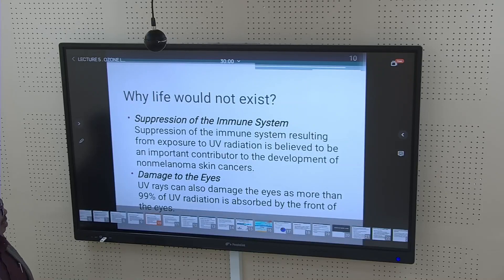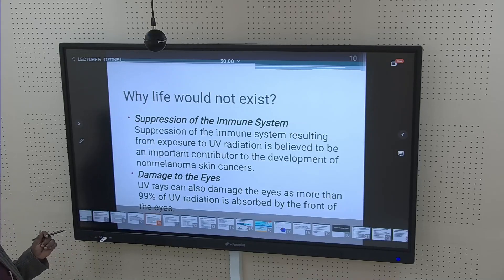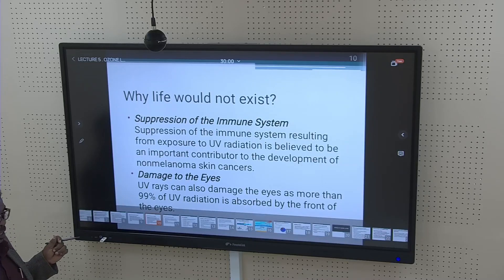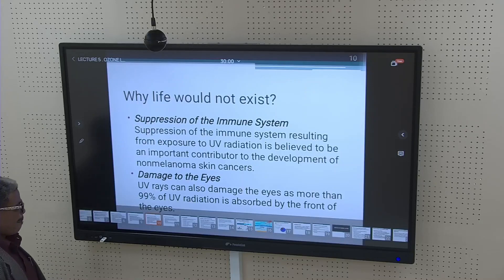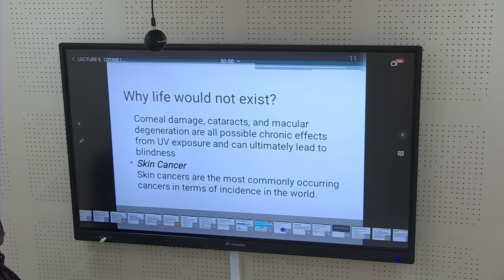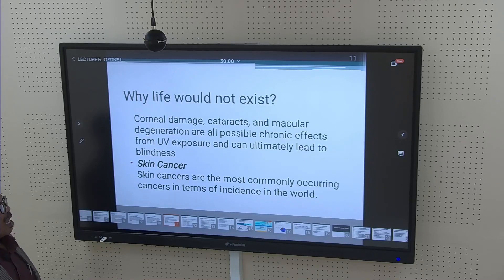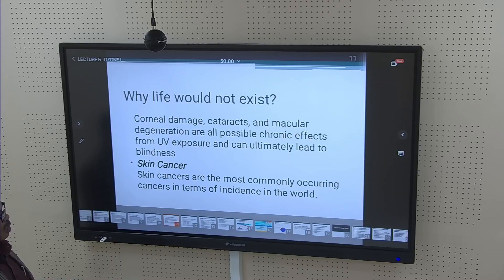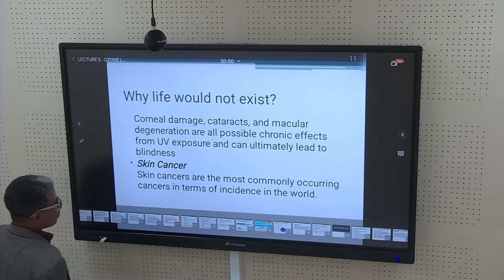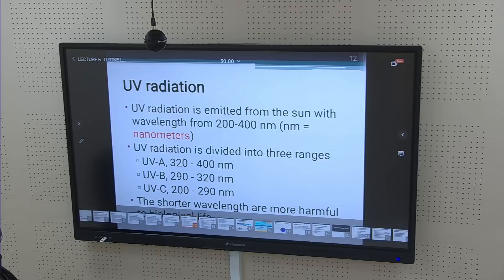Damage to the eyes — UV rays can also damage the eyes, as more than 99% of UV radiation is absorbed by the front of the eyes. Corneal damage, cataracts, and macular degeneration are all possible chronic effects from UV exposure and can ultimately lead to blindness. Skin cancers are the most commonly occurring in terms of incidence in the world.